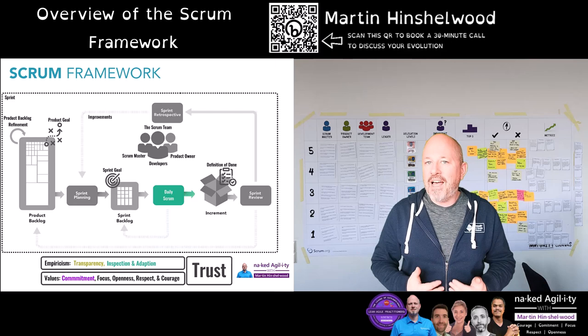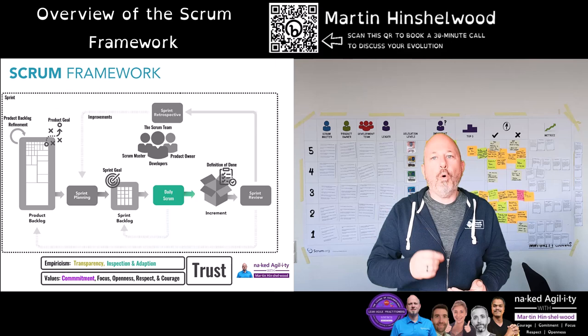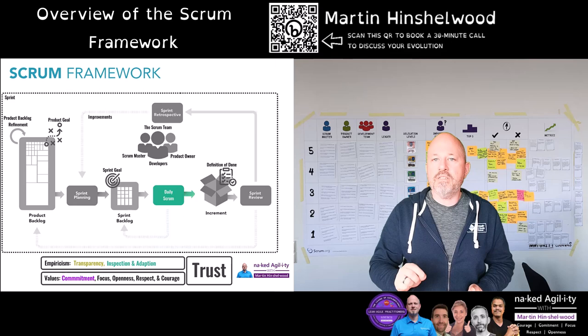Based on the work completed and new learnings uncovered since the last daily scrum, we may need to adapt the contents of the sprint backlog. While this tactical plan may change, the sprint goal remains constant — and only the product owner can choose to abandon the current sprint goal and the sprint itself.